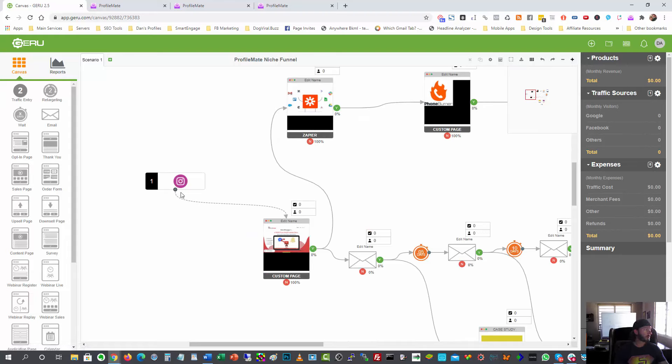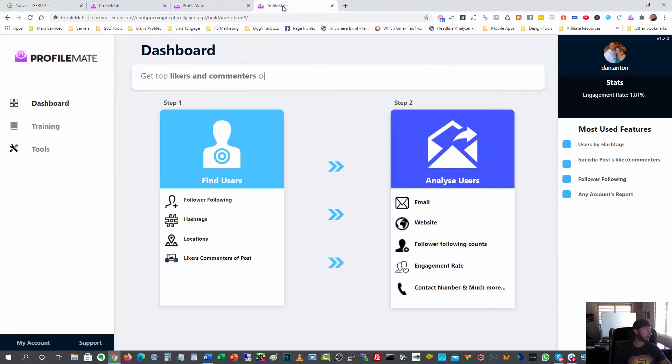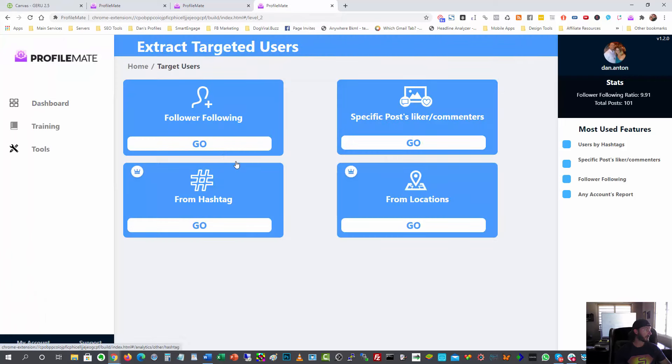So right here, this step one here for Instagram, that is ProfileMate for all intents and purposes here. So I'm going to be doing a search. And actually, let me show you how I set that up. I have it running right now. And all I did was come over here to the dashboard and I want to find users.